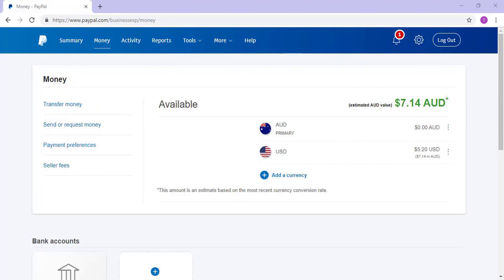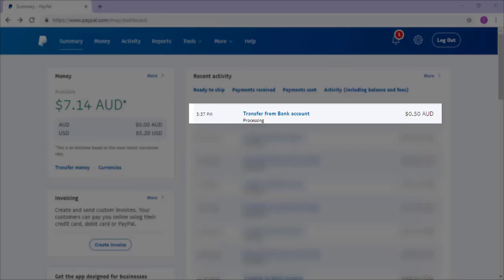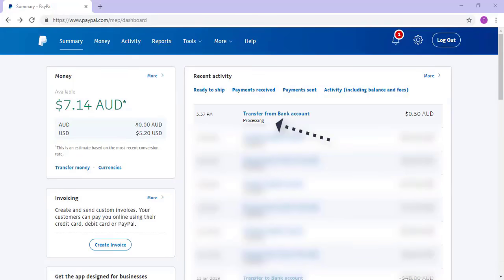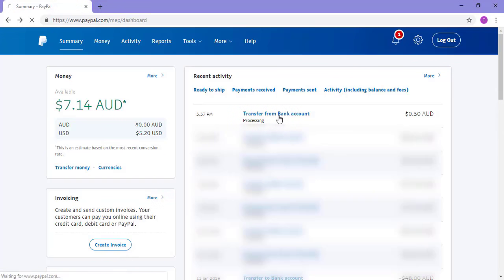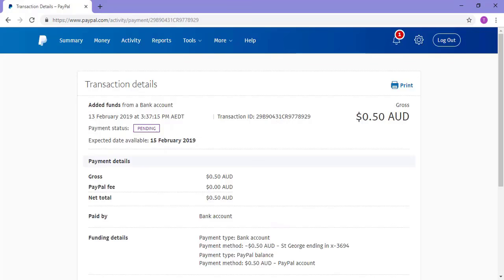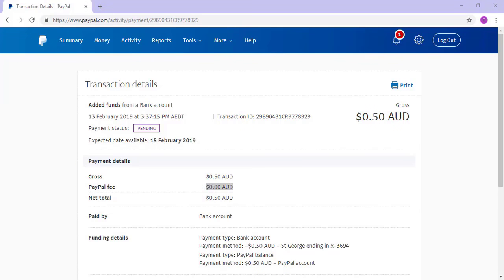A record of the bank transfer can be viewed under the Summary menu. At 3:37 PM, I can see that the transfer of 50 cents from my bank account to my PayPal account occurred. This transaction is labeled as Processing due to the fact that the money has not yet hit my PayPal account. You can click on this transaction to view further details — the transaction details page shows where the funds have been transferred from, when they should appear in your account, and how much of a PayPal fee will occur.